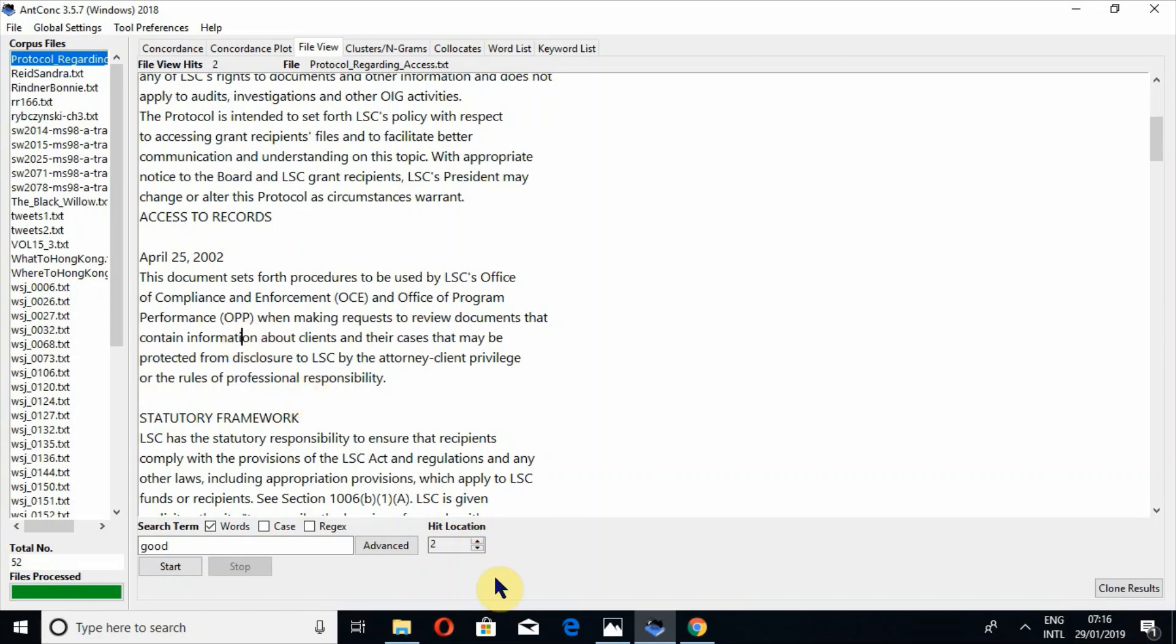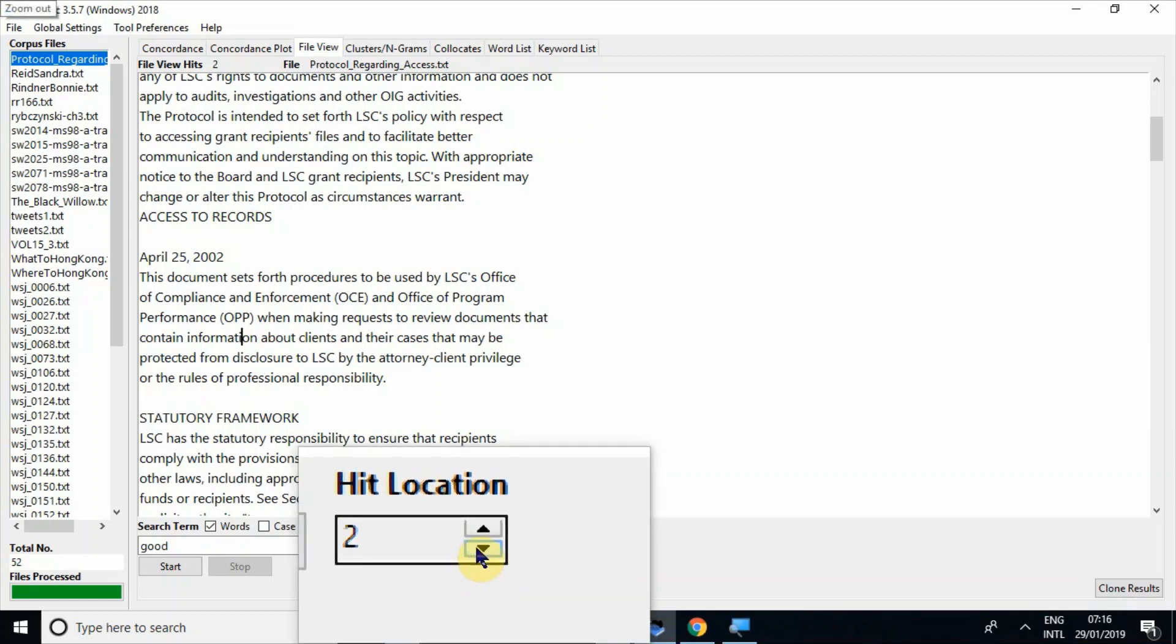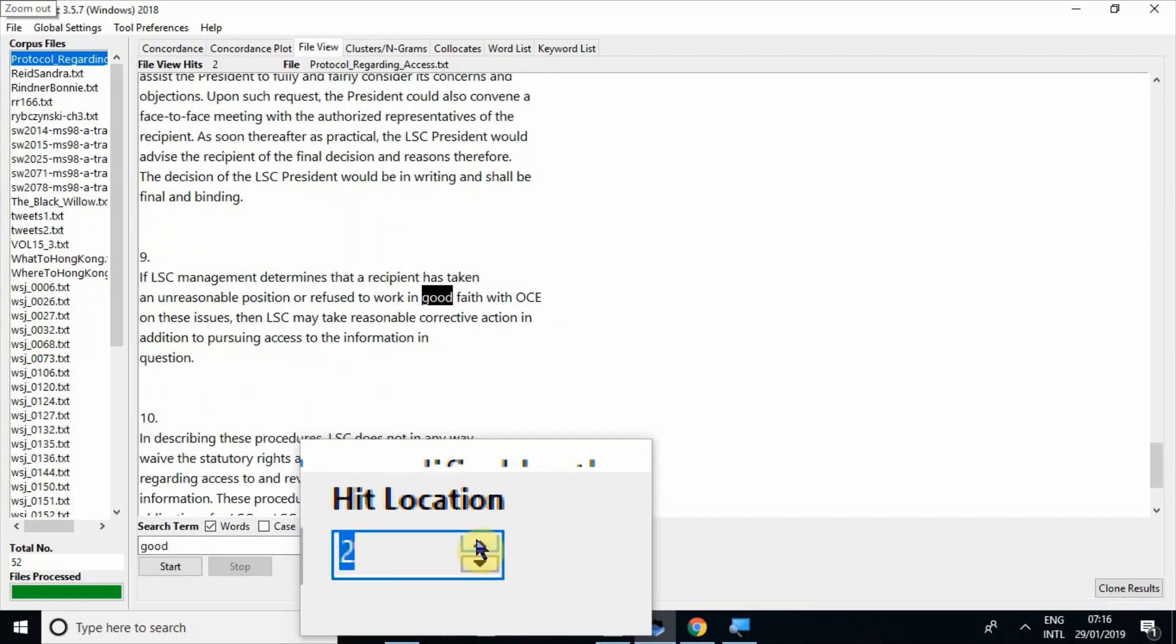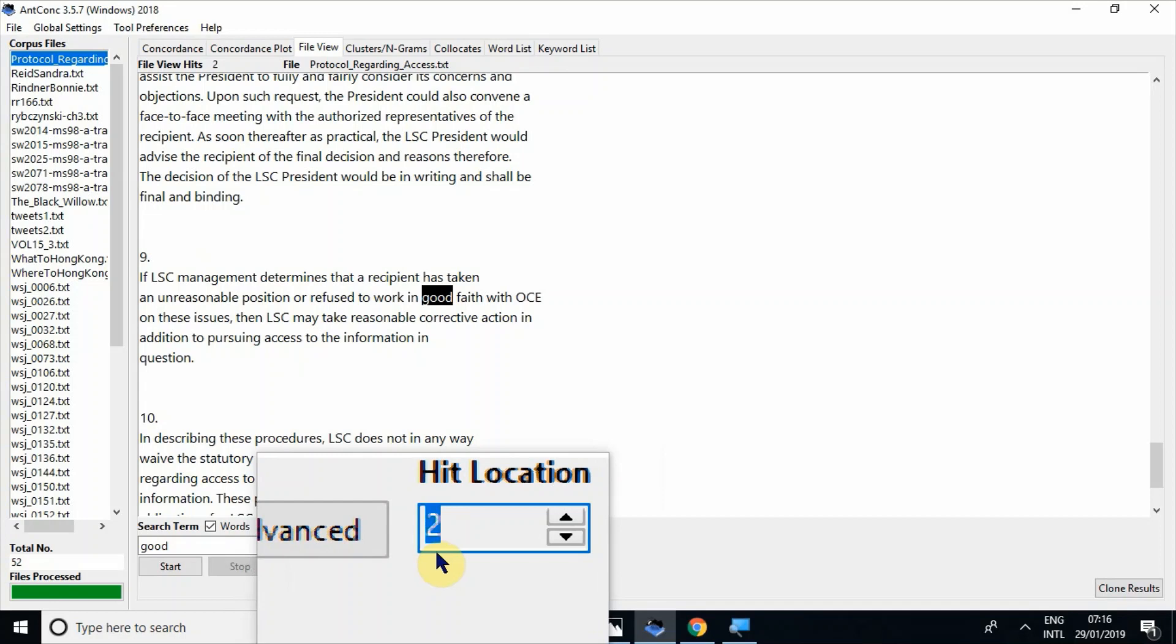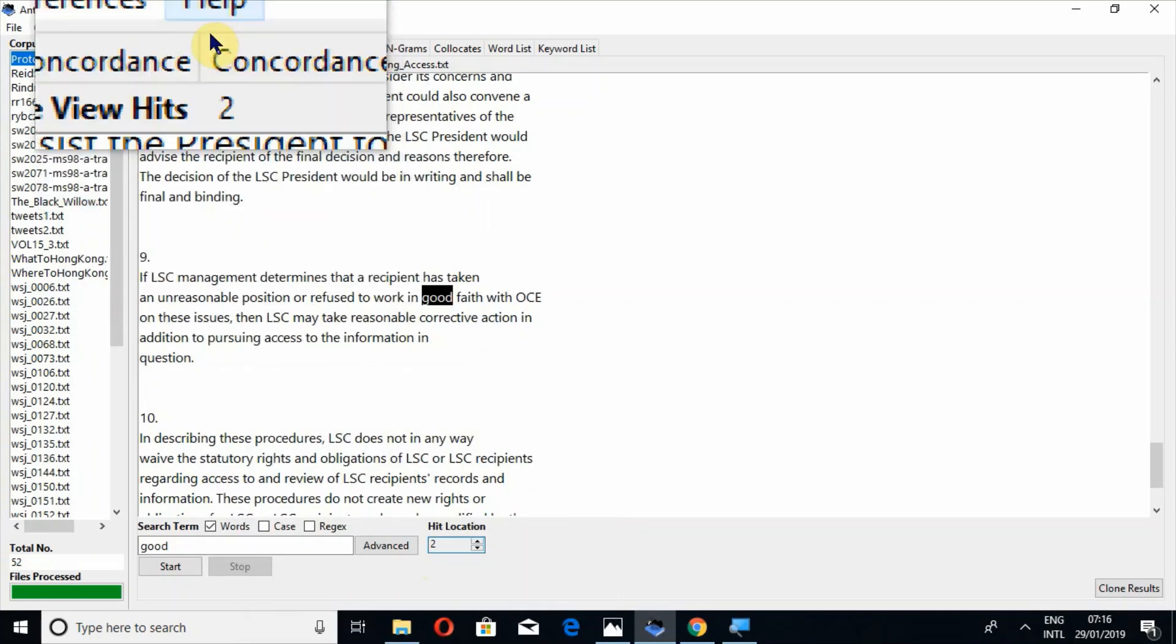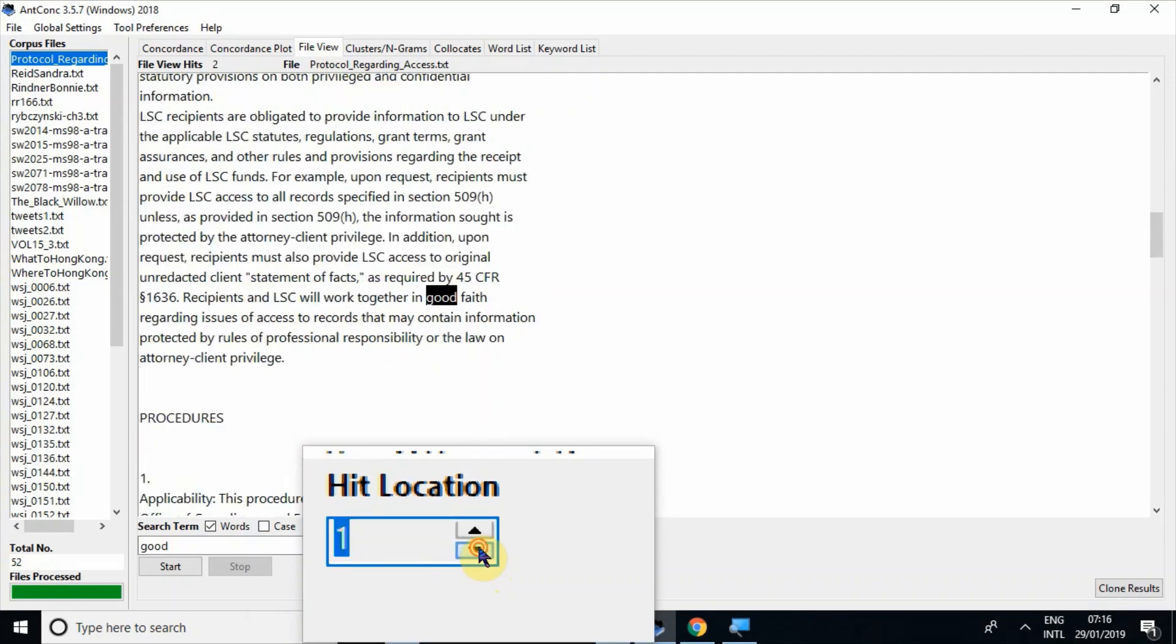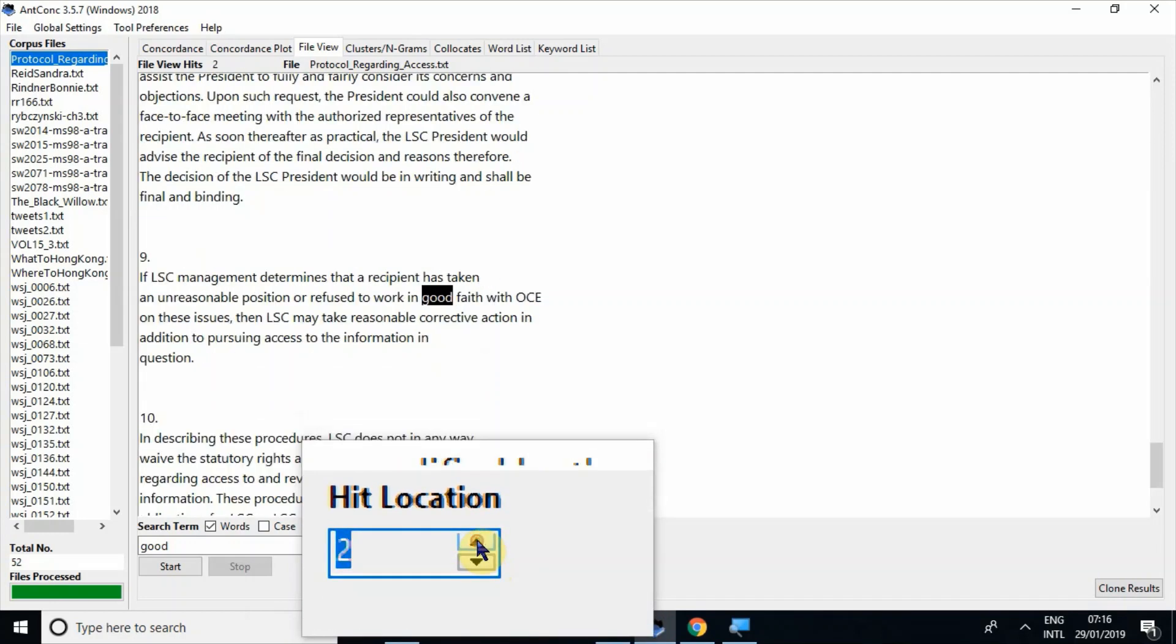So the same way is to locate hit location by this tool. So hit location. You can search one, two. And if there are more, this frequency will increase. Because there are only two hits, in hit location there are only two positions. Zero, one, two.